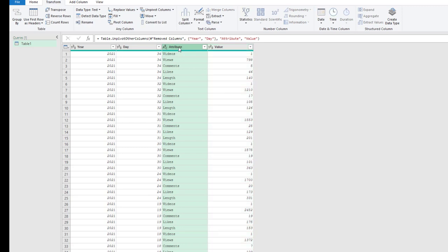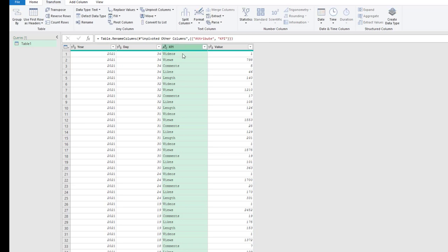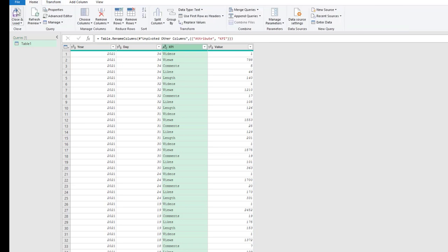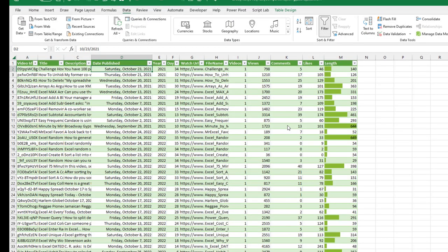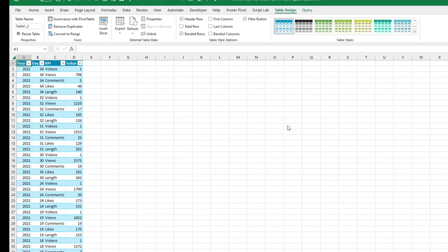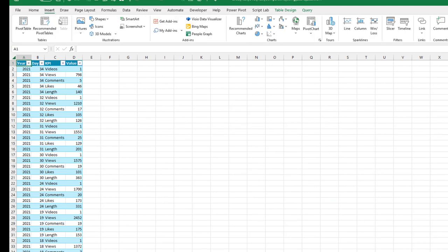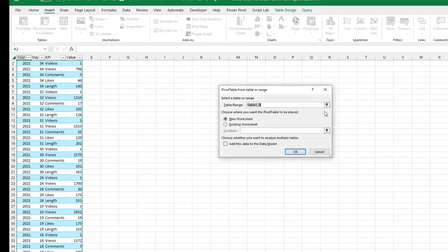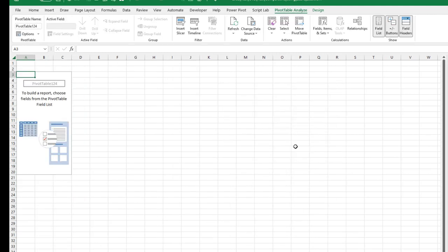Beautiful. I always call this column attribute. I'm going to double click and rename that to be KPI like that. And good. We can just home, close and load. Beautiful. All right. Now back in Excel, I'm going to do a pivot table.